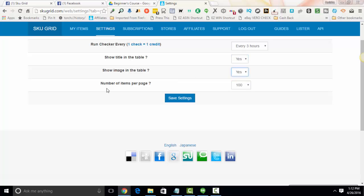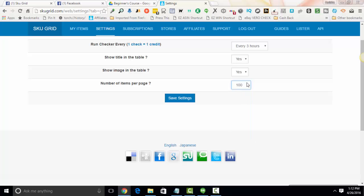Okay. The last option is number of items per page. This is how many items you want SKUGrid to display on each page of items. So pick any number that you're comfortable and click save settings.